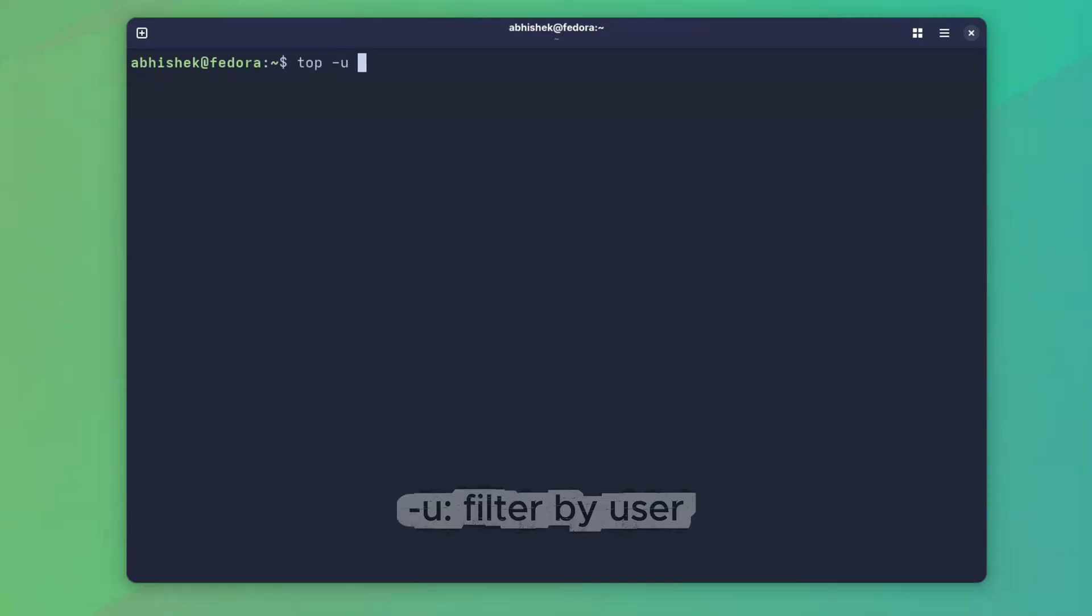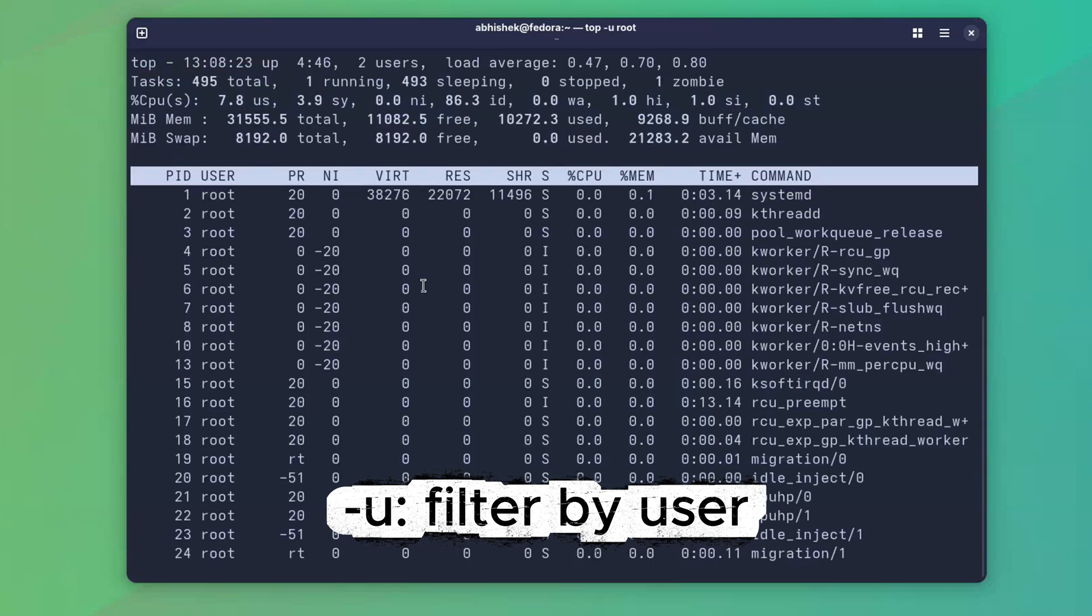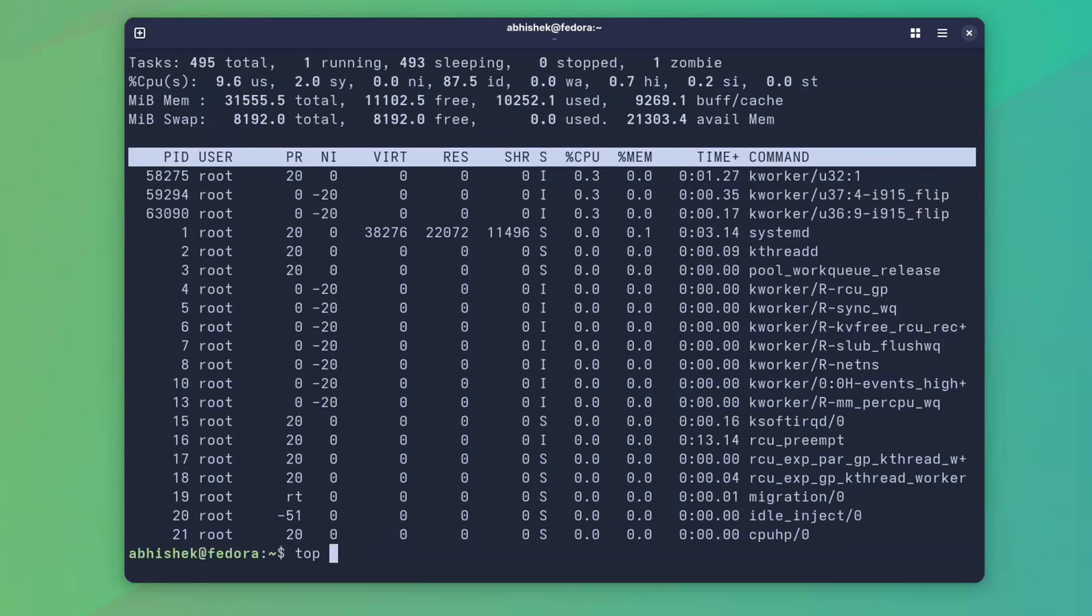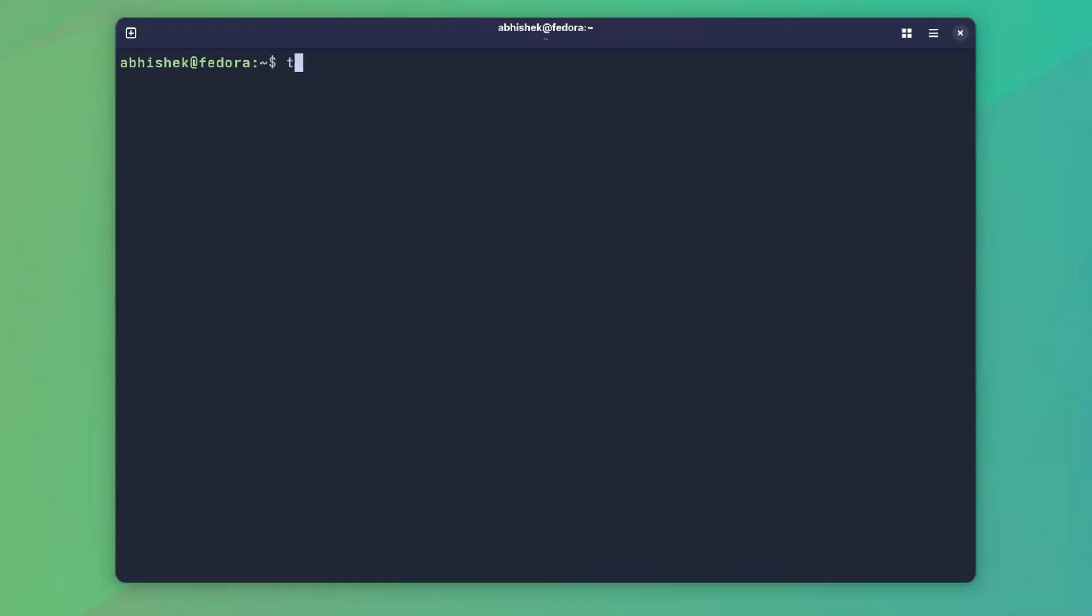If you want to monitor only your processes or a specific user's, use -u, much cleaner than scrolling endlessly.